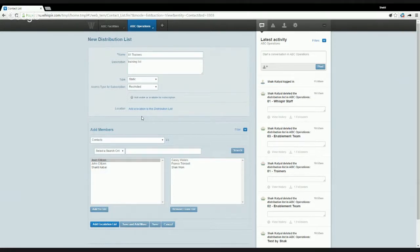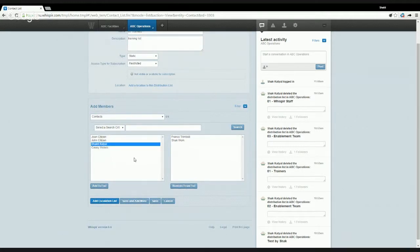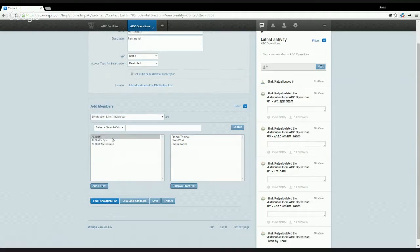Location — we can always add a location to a distribution list, which means that this distribution list is then available in our maps module and you are able to pick that distribution list from the maps and send messages out. Ideally when you give a distribution list a location, all the recipients of that list are related to that particular location. I have my recipients on the list and can remove or add them from the left-hand side to the right-hand side as needed. I also have the option to pick existing platform users or other distribution lists to be part of this distribution list.